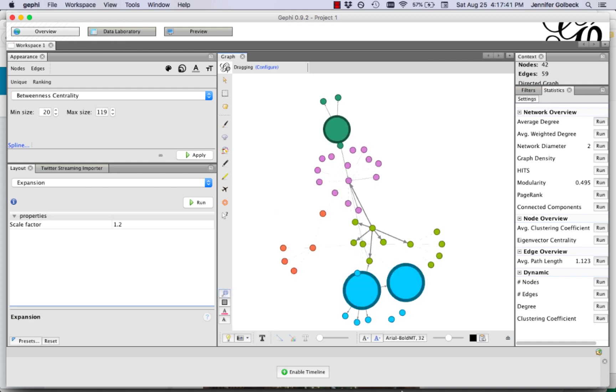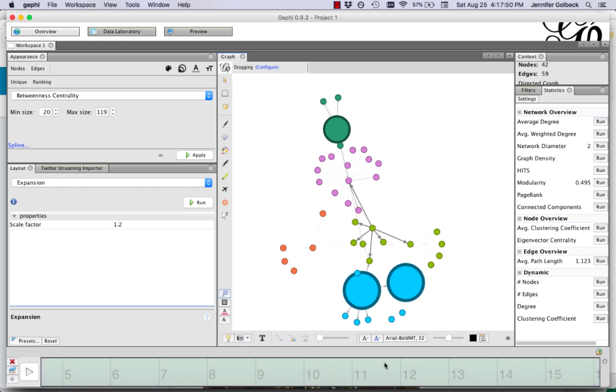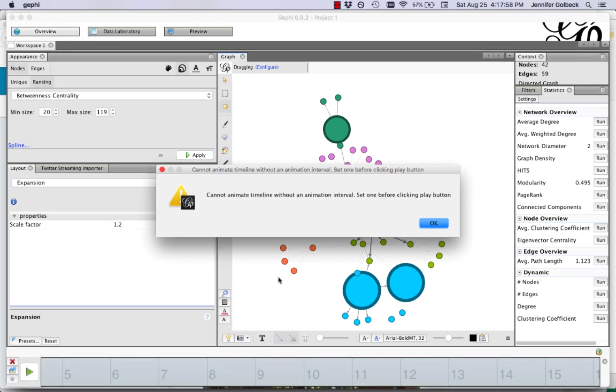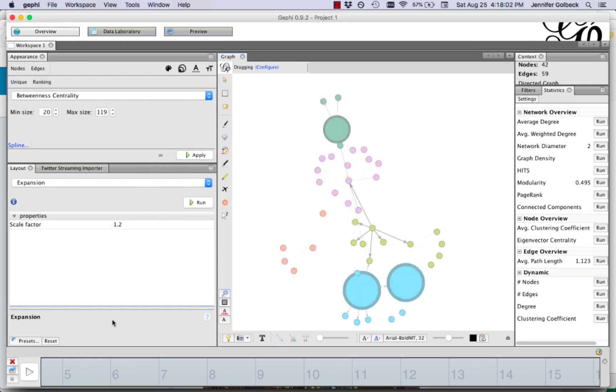And what we also have is this timeline down at the bottom. So this is going to show us how these nodes appeared in the network over time. So if we click enable timeline we get the full timeline down here at the bottom and we can't just run it like this. If you do that you get a message that says you need an animation interval.